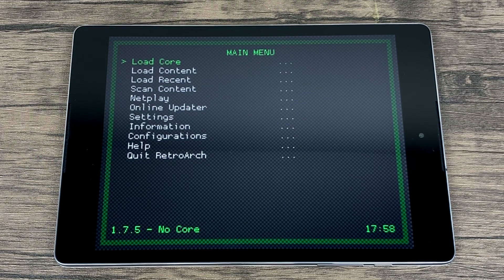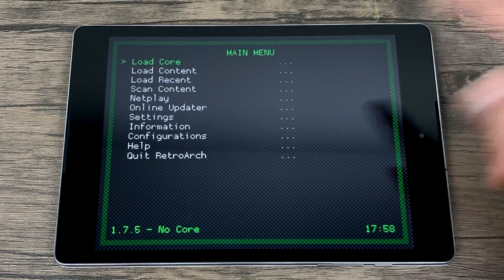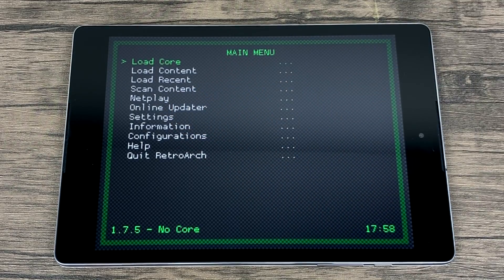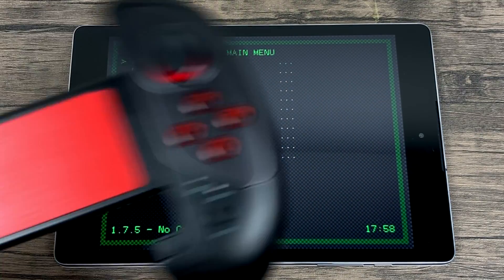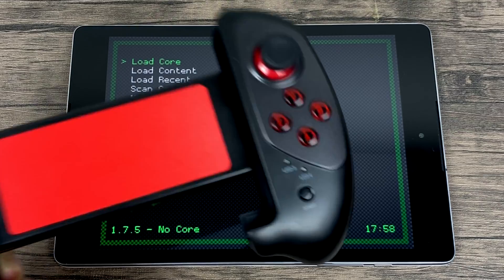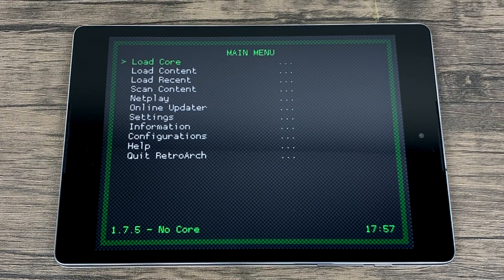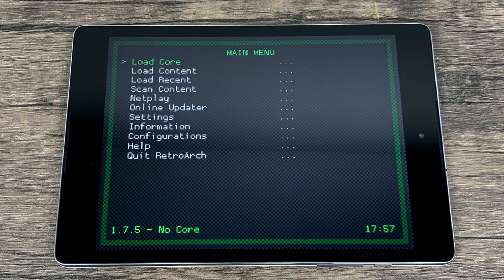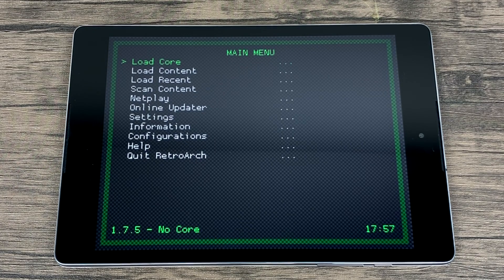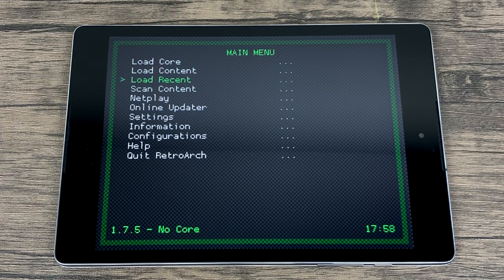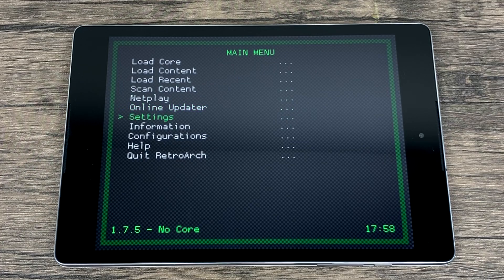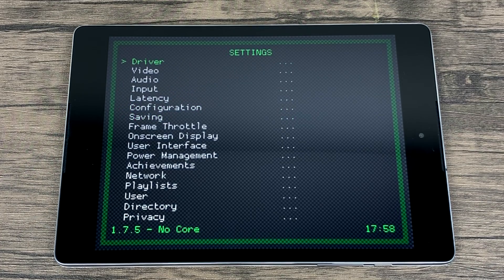Now, I've never had any luck getting touch working in RGUI. So you will have to connect a controller or a keyboard and mouse to navigate this menu. I'm using the IPEGA 9083, but you can use any Bluetooth controller as long as it links up with your tablet, phone, or PC. The very first thing we want to do is scroll down to settings.